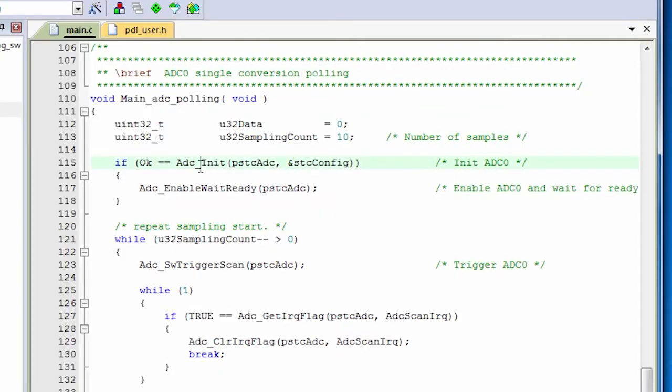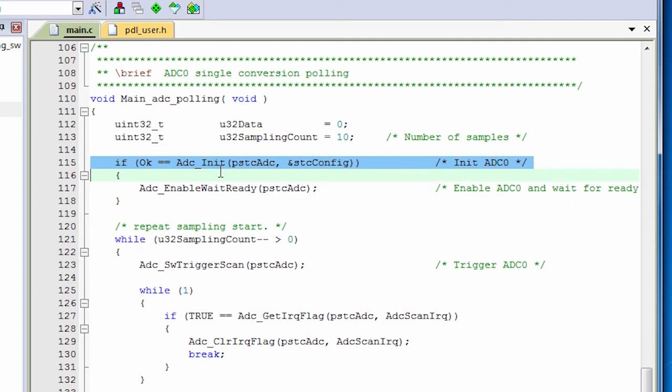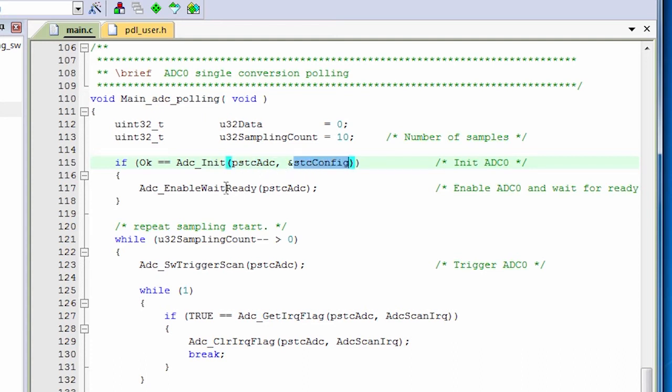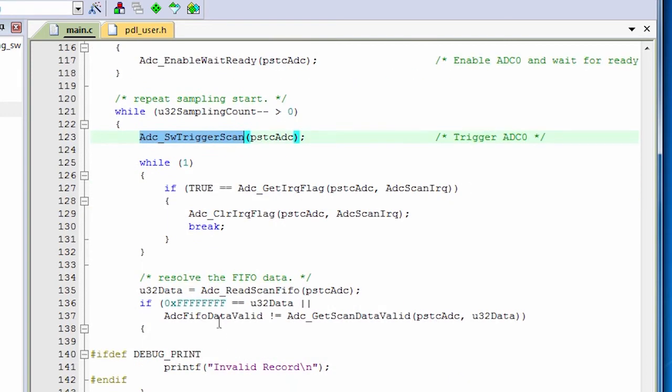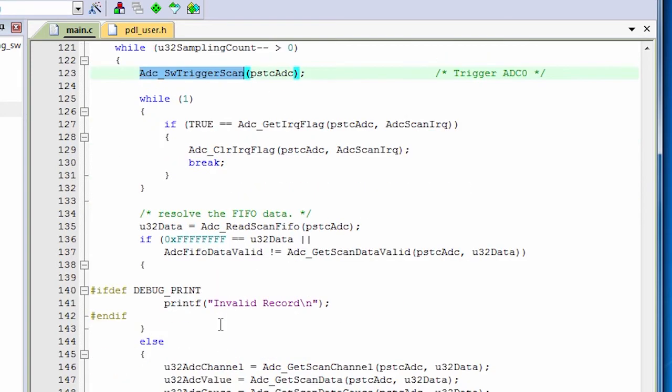So once you've got it configured, meaning you've filled in all the fields in the structure, the next thing you need to do is initialize it. So here on line 115 in this example is the call to initialize the ADC based on the configuration structure. We pass in a hardware address and the configuration structure. Then we need to turn it on, and that's the call to enable wait ready. So let's enable it and wait until it's ready. And when it's done, then we can use it. The code triggers a scan, so we're now going to read some data, and then it waits until it's done. It checks for a flag and then pulls the data out.